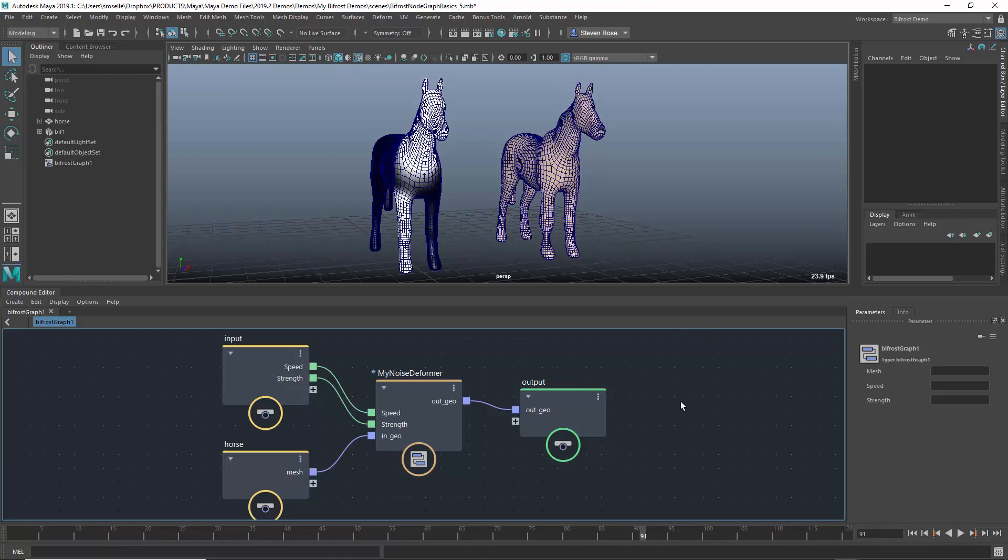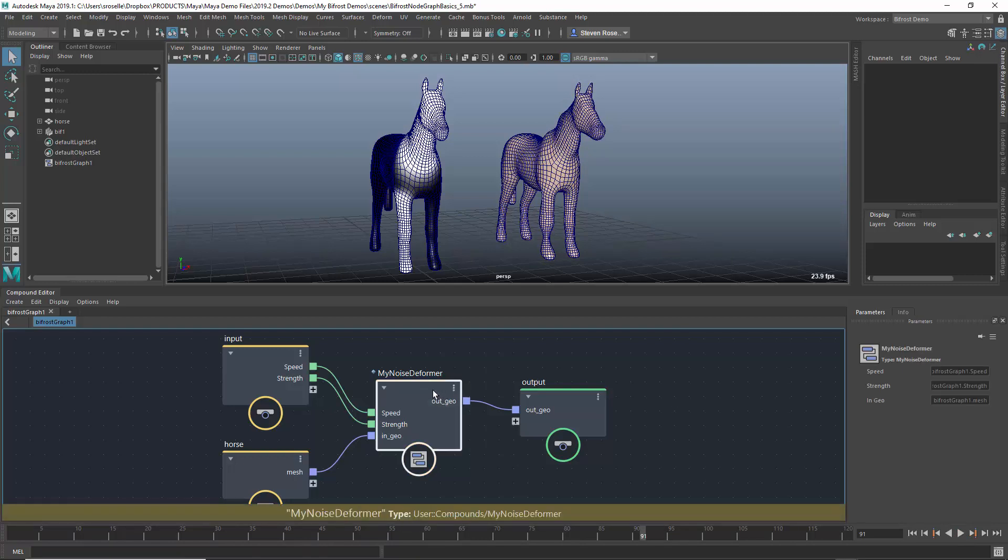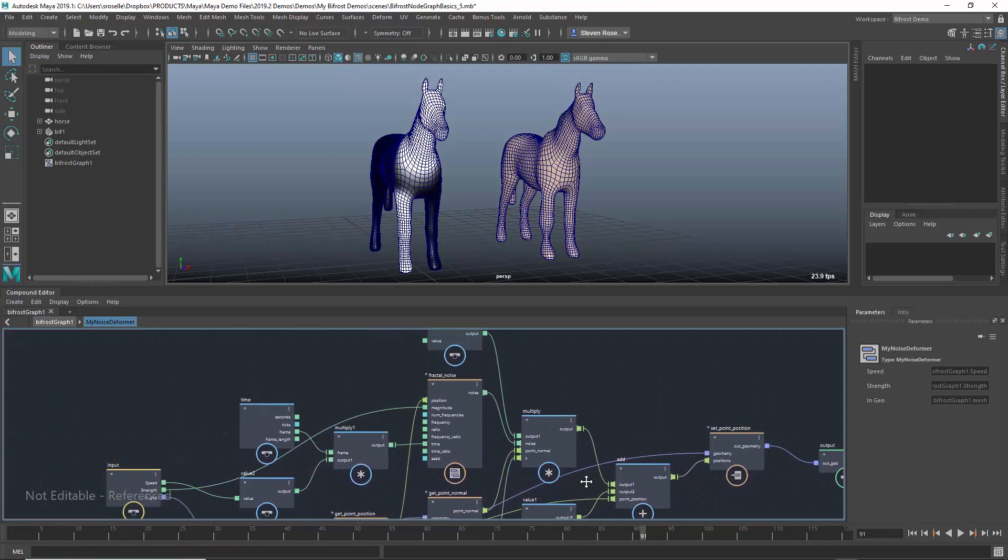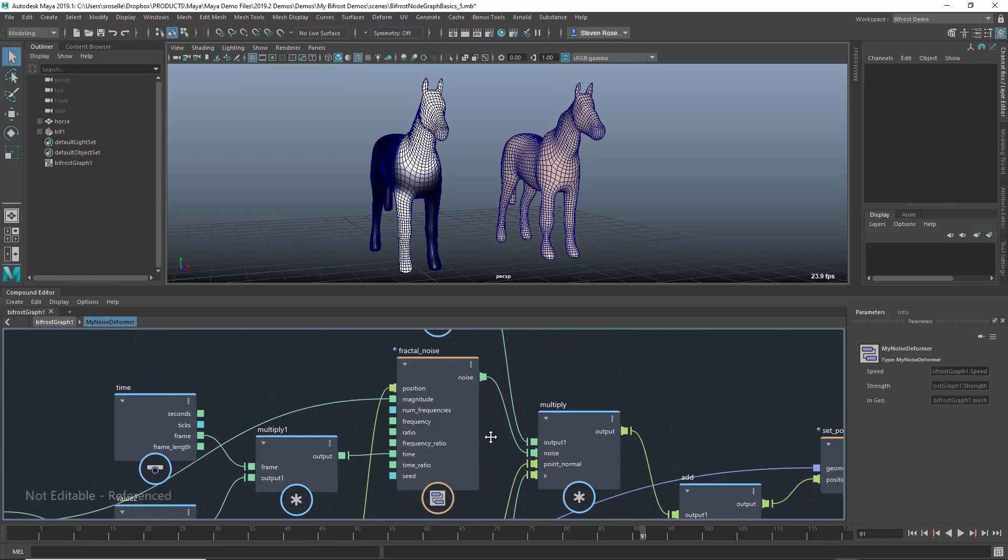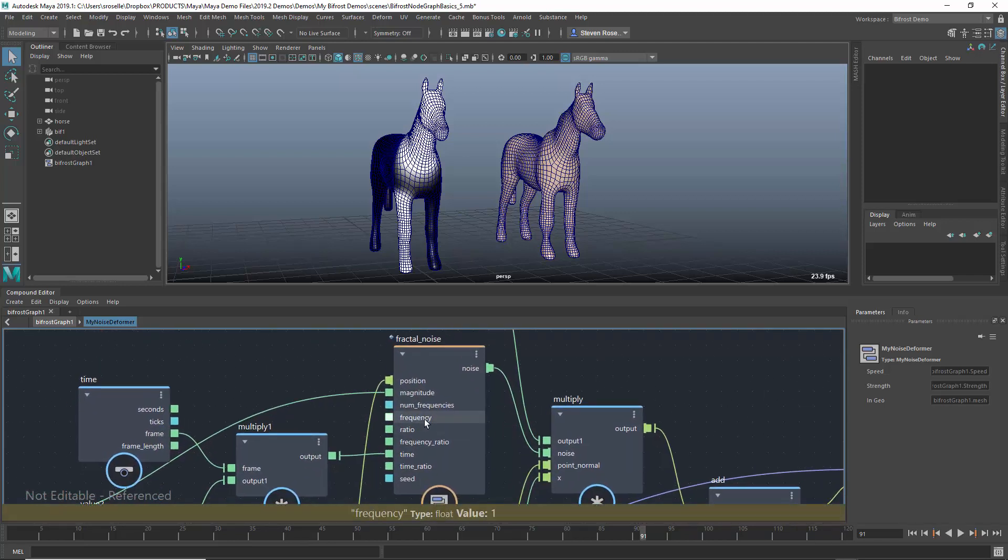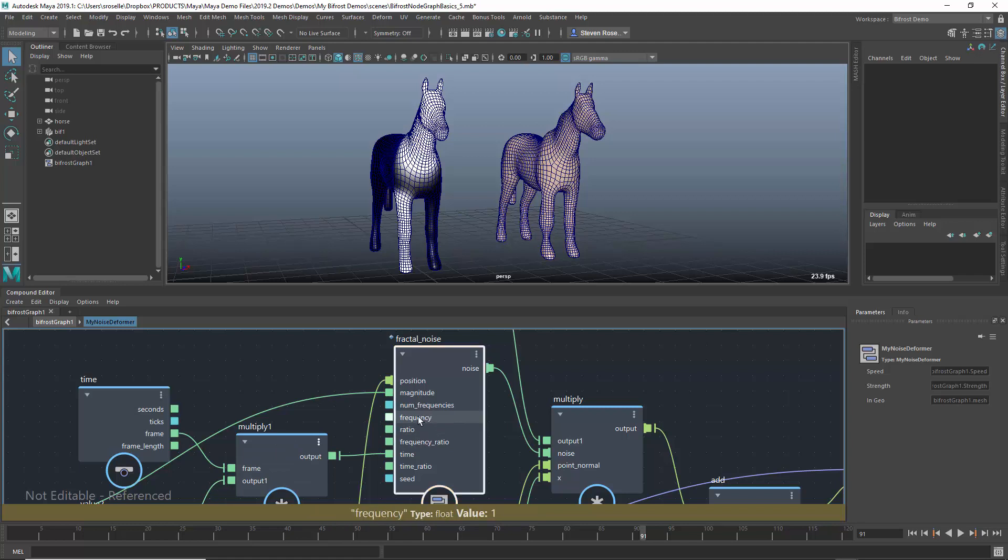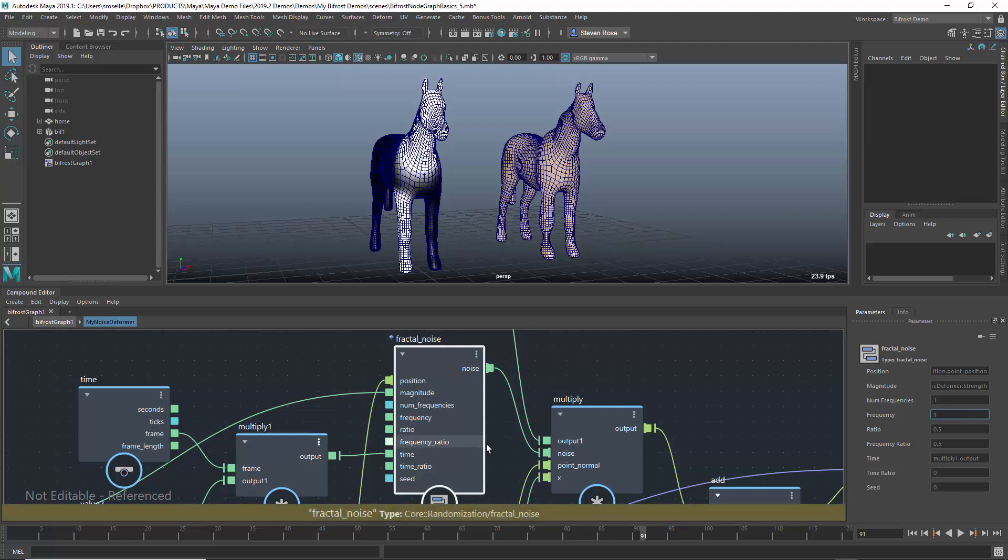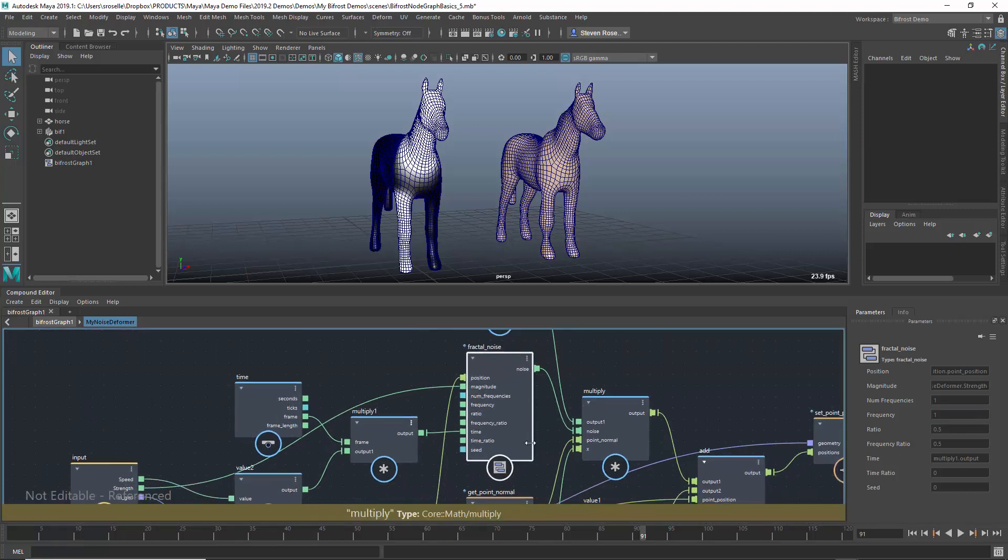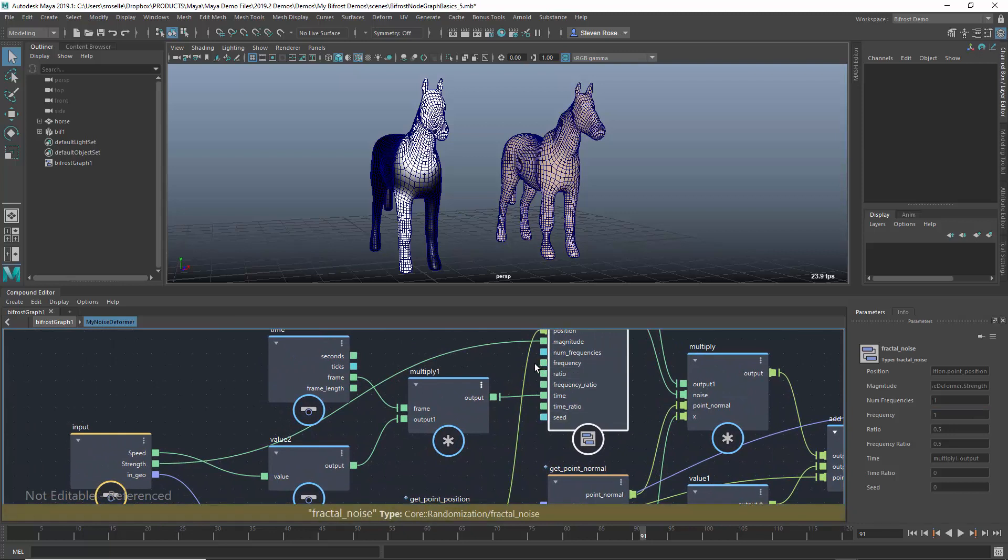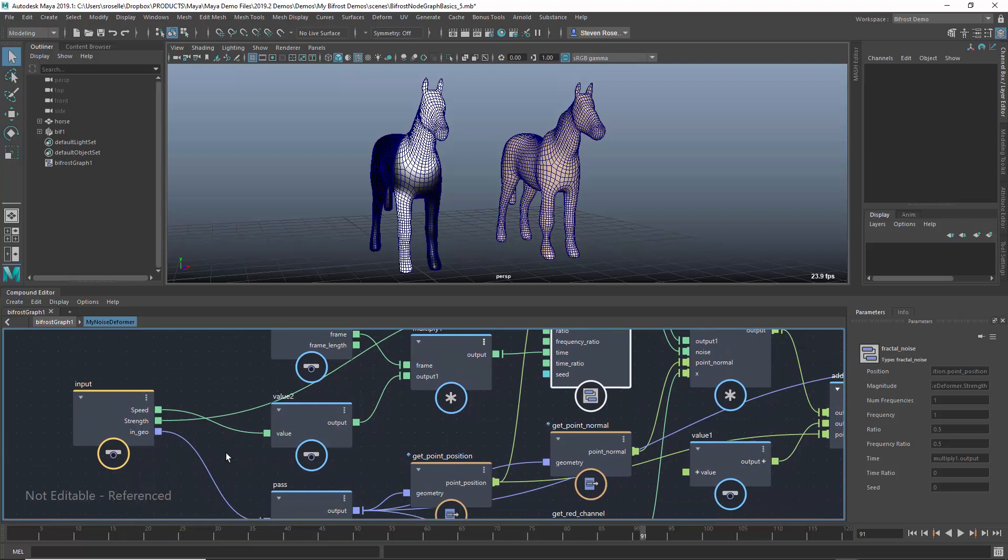If you'll remember, we created a compound called My Noise Deformer and externalized it so it could be reused. Now, if I wanted to change the underlying structure and dive into my Noise Deformer, let's say I want to change something not exposed as a connection, like frequency. The frequency right now is locked. If I try to change it, nothing happens because the parameter is locked. Likewise, if I try to expose that as a connection and drag and drop, I can't do that. In the lower left corner it says not editable, referenced.